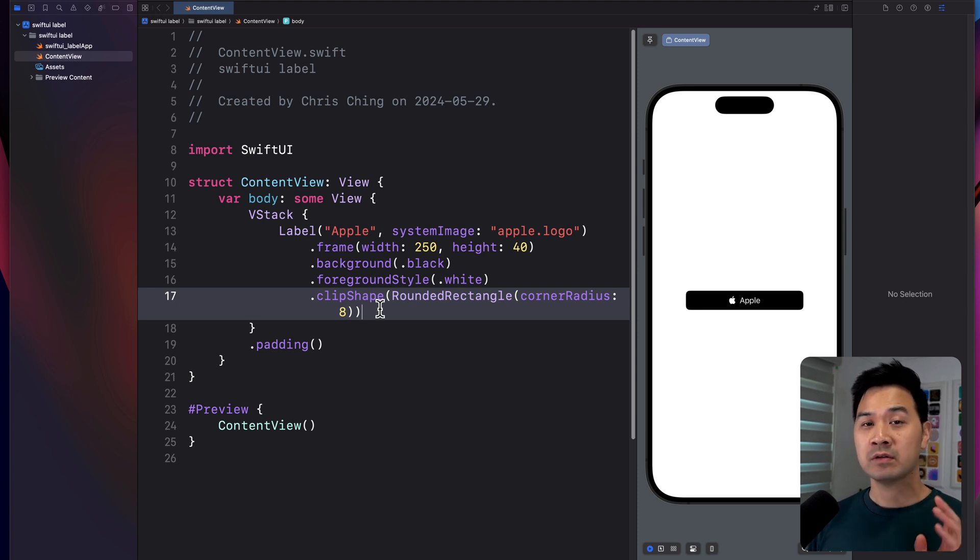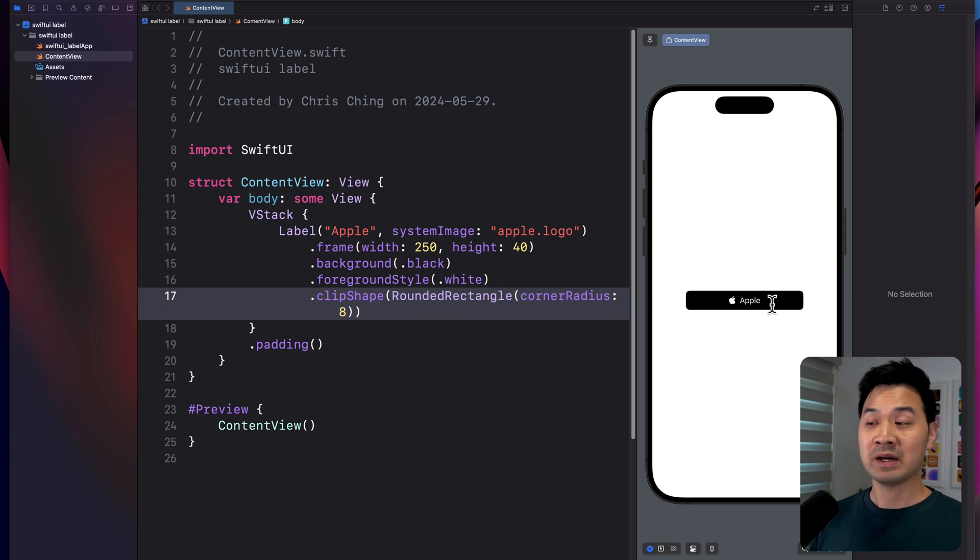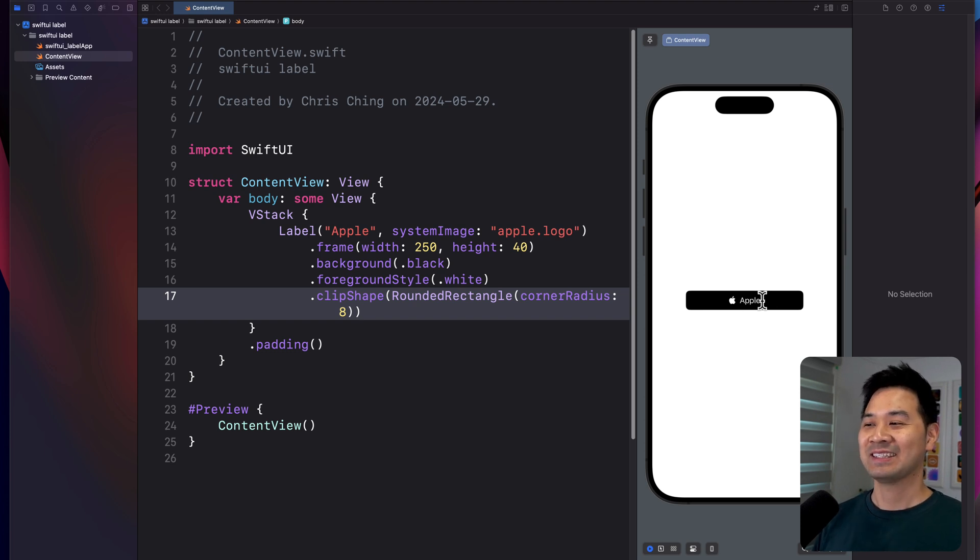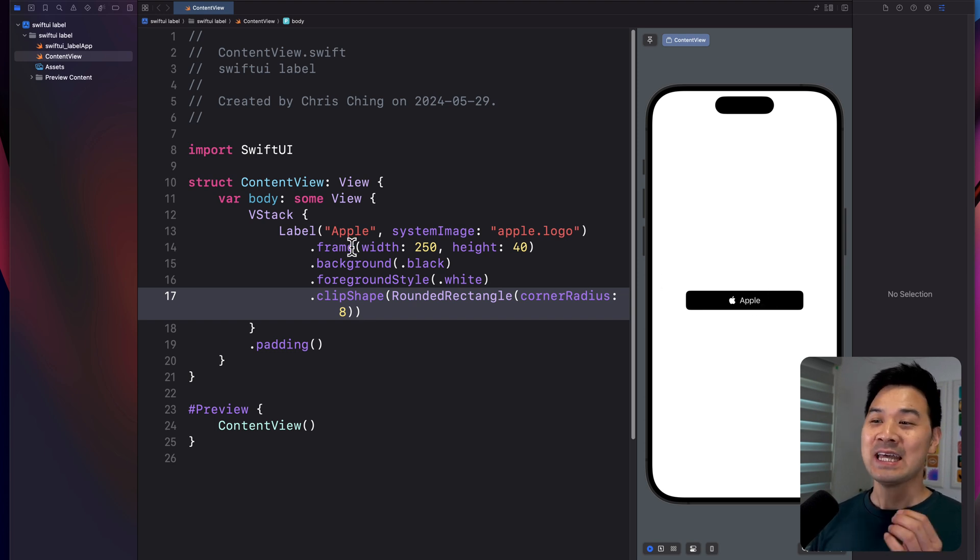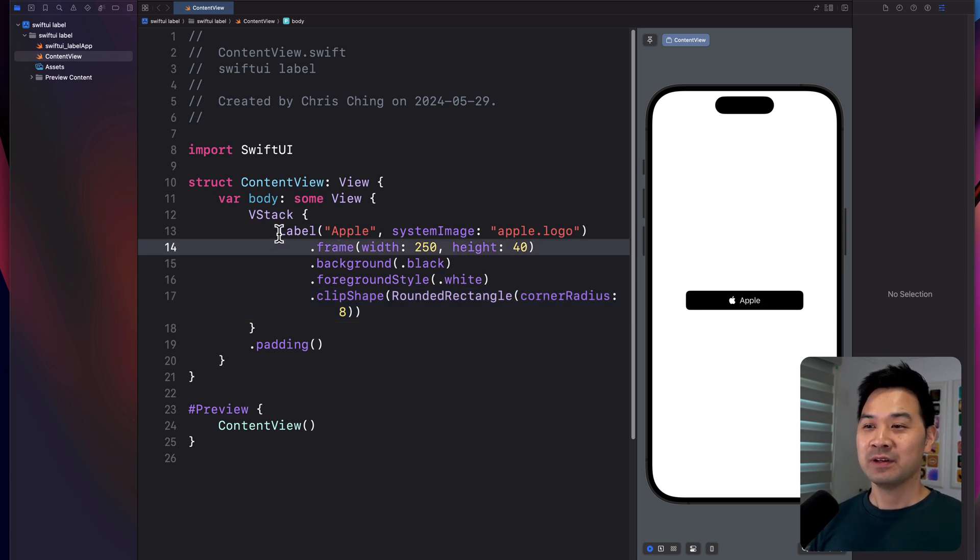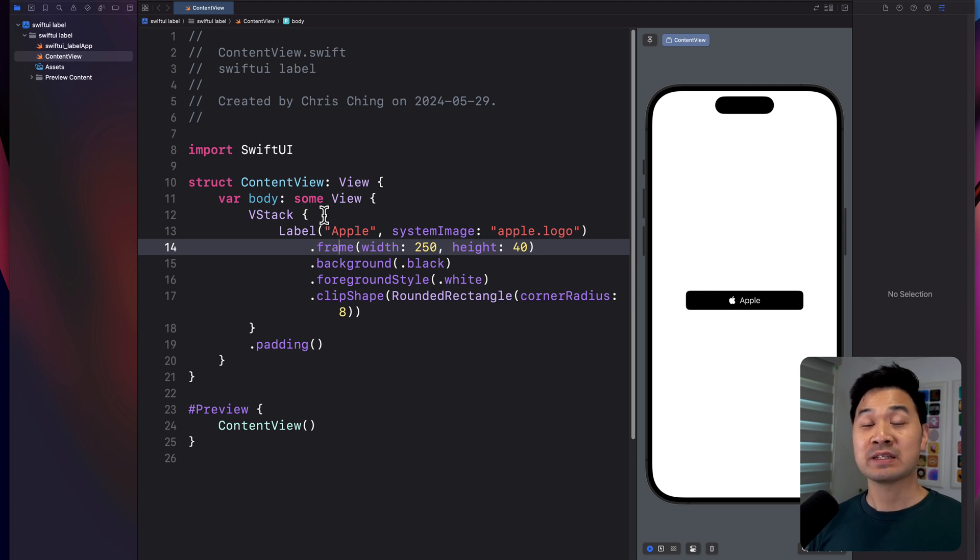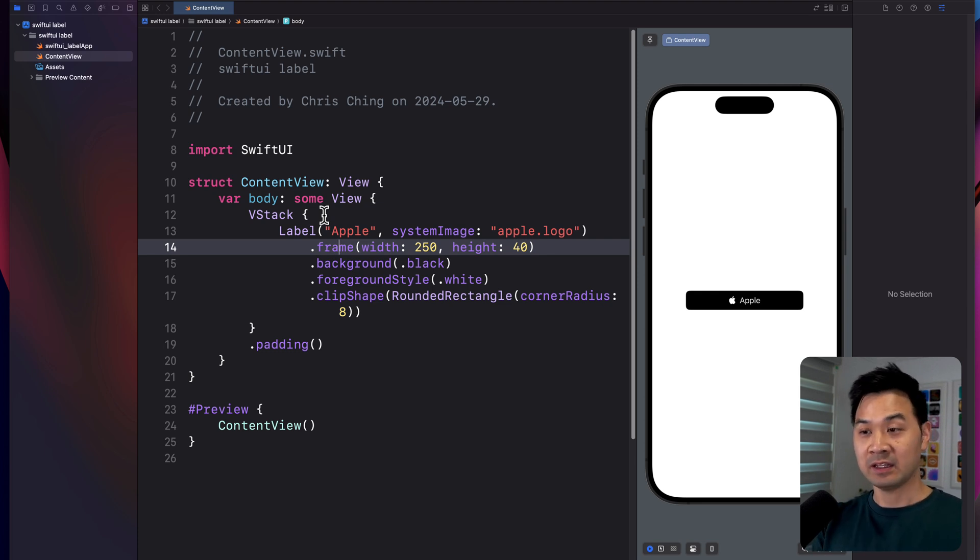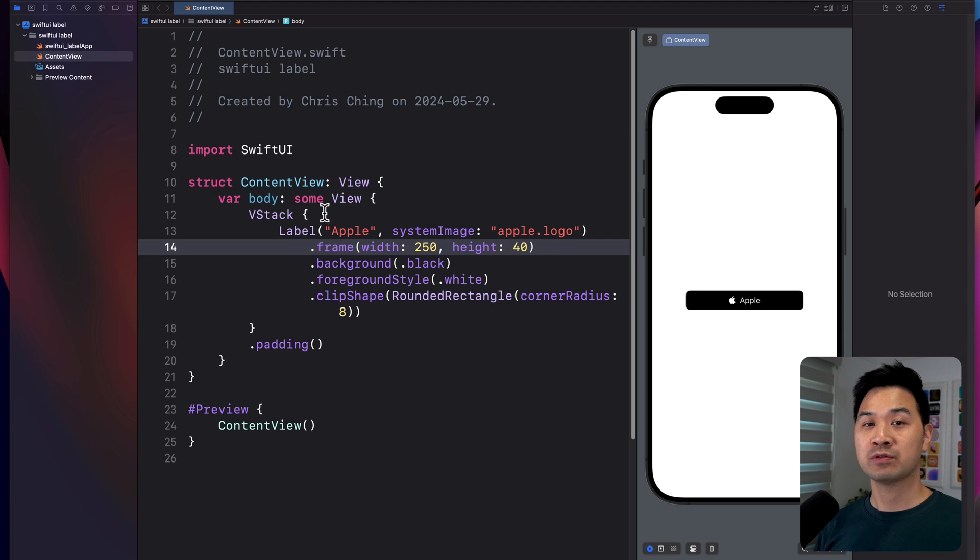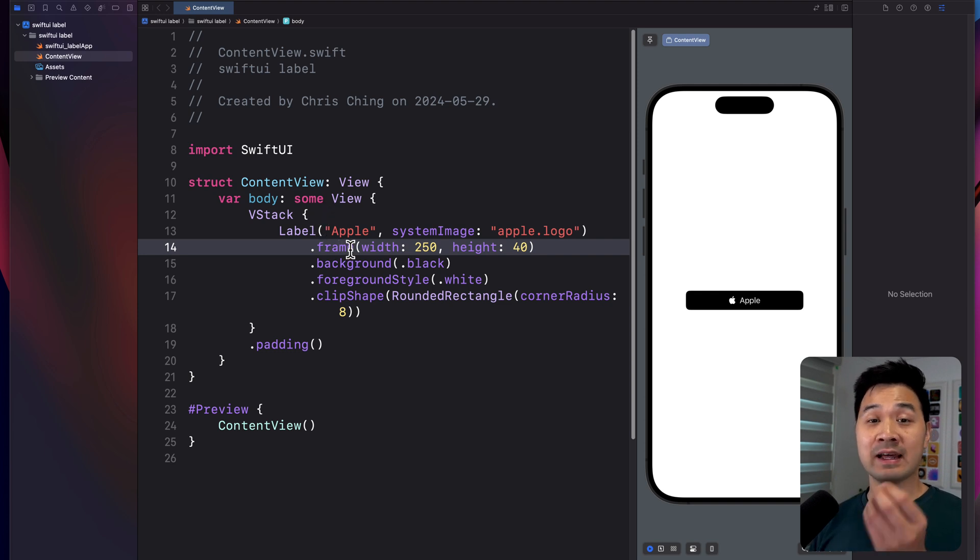Now, a word of warning, though, you wouldn't want a label that looks like a button because this isn't actually interactive. It's not a button. However, with the button element, you can specify custom views, right? With the link element, you can specify a custom view as well to represent that link or that button that is tappable.